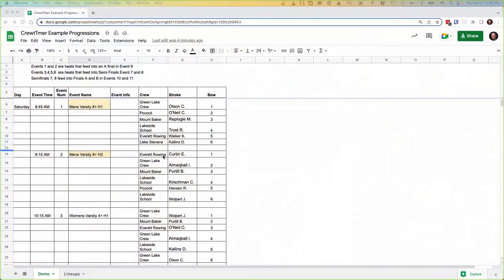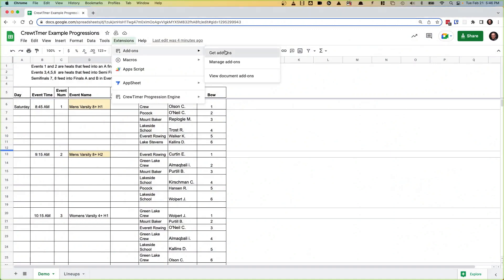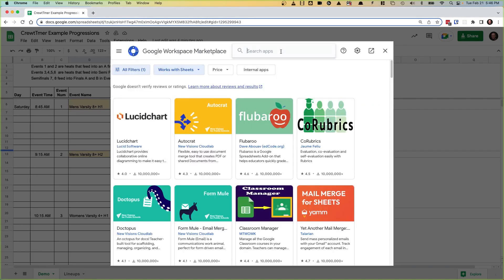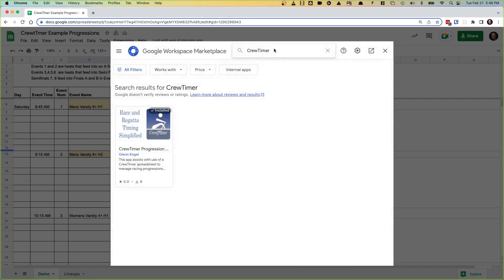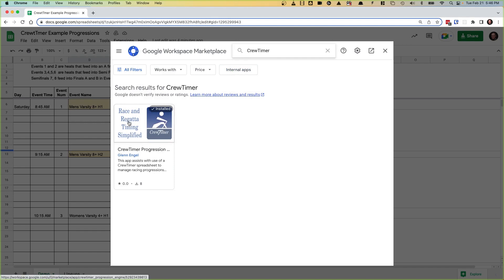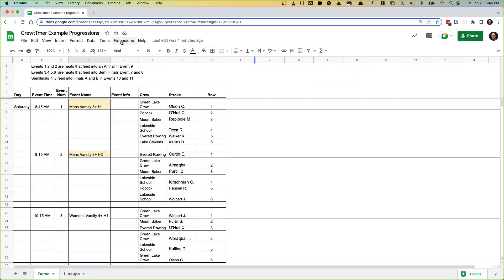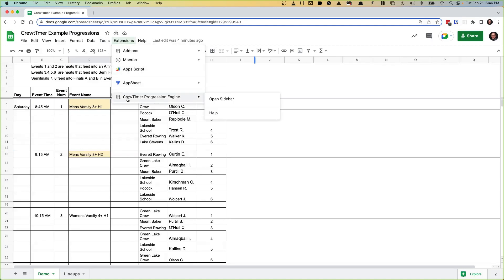Here's a typical spreadsheet you might have for your regatta with your lineups for an event. The first thing I want to do is install the extension. That's found under Extensions > Add-ons > Get Add-ons. Search for Crew Timer and you'll find the Progression Engine add-on. Once you install it, it shows up under the Extensions menu: Extensions > Crew Timer Progression Engine > Open Sidebar.